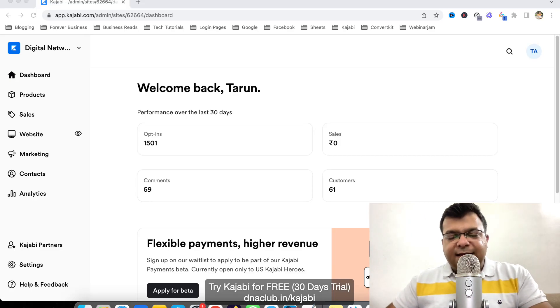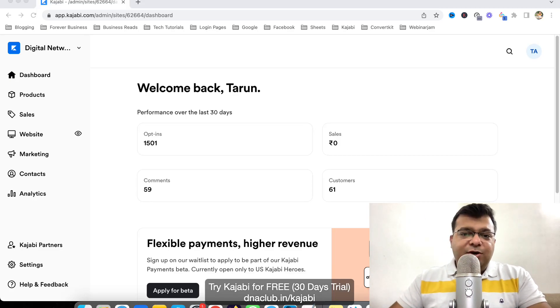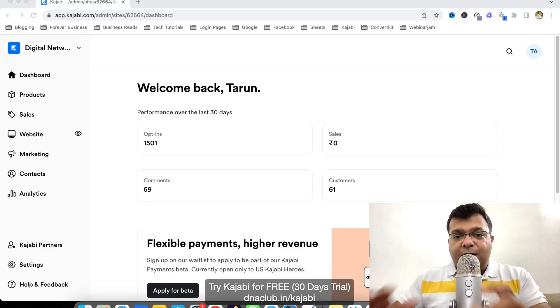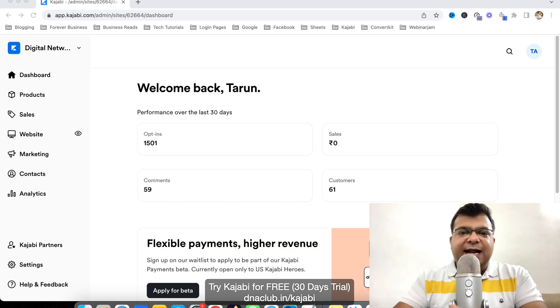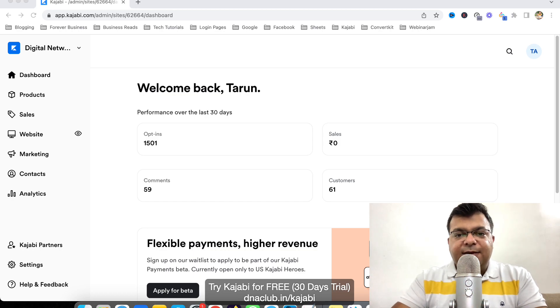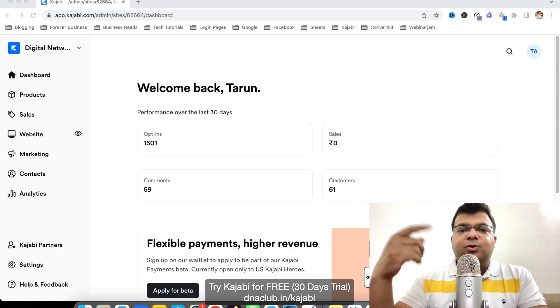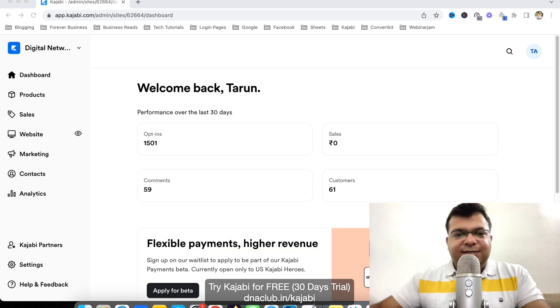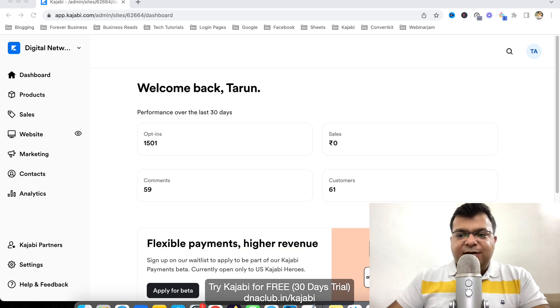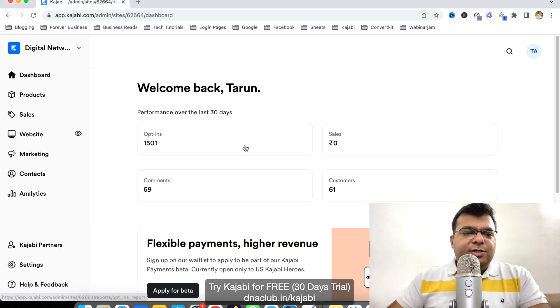Hello, in this video I'm going to explain how to export an existing landing page from Kajabi and how to get it imported into another Kajabi account. Let's get started.